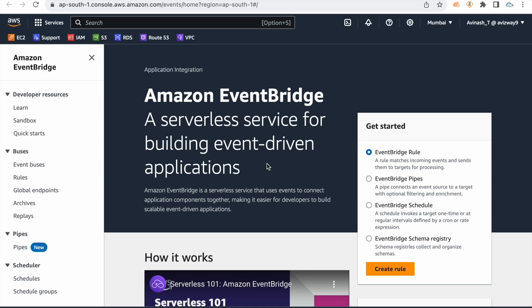Hi everyone. Welcome to my YouTube channel. My name is Avinash. And in this video, we will discuss what Amazon EventBridge is.